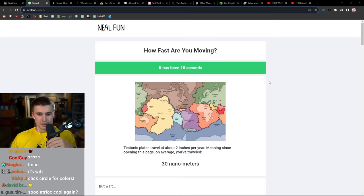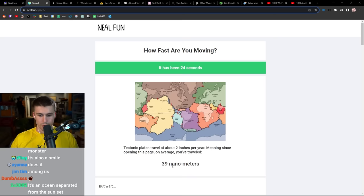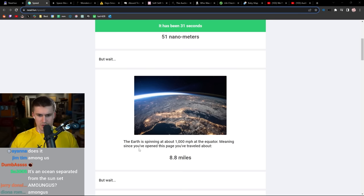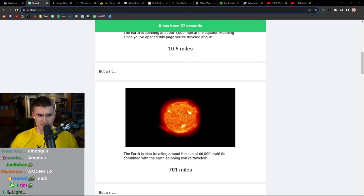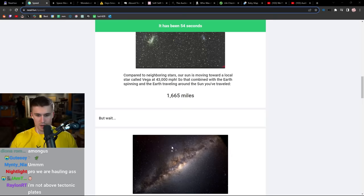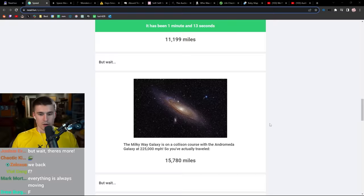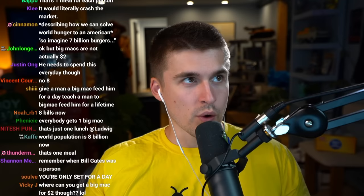How fast are you moving? Tectonic plates travel at about two inches per year. The Earth is spinning at about 1,000 miles per hour at the equator, since you've opened this page you've traveled nine miles. But wait, the Earth is also traveling around the Sun at 66,000 miles per hour, so you've traveled almost 800 miles. But wait, the Sun is orbiting the Milky Way galaxy at 483,000 miles per hour.